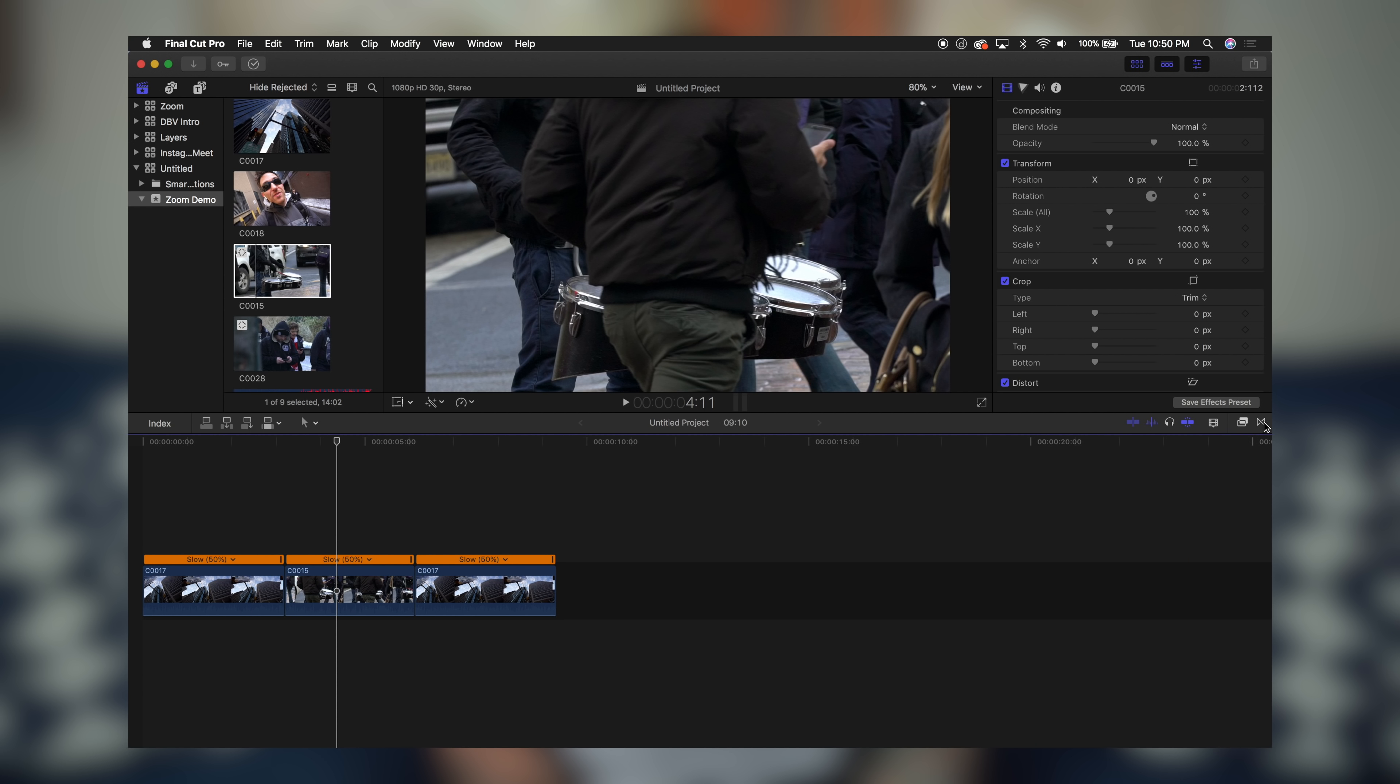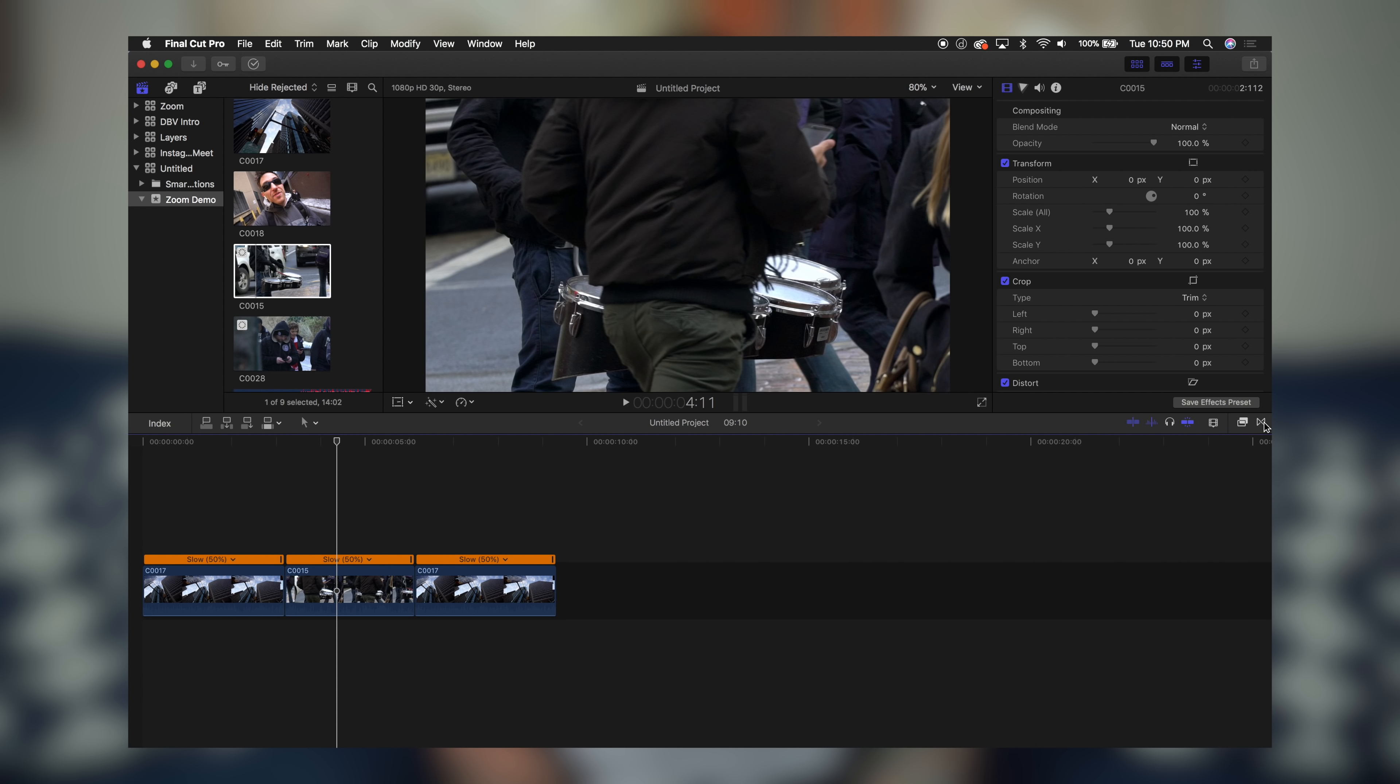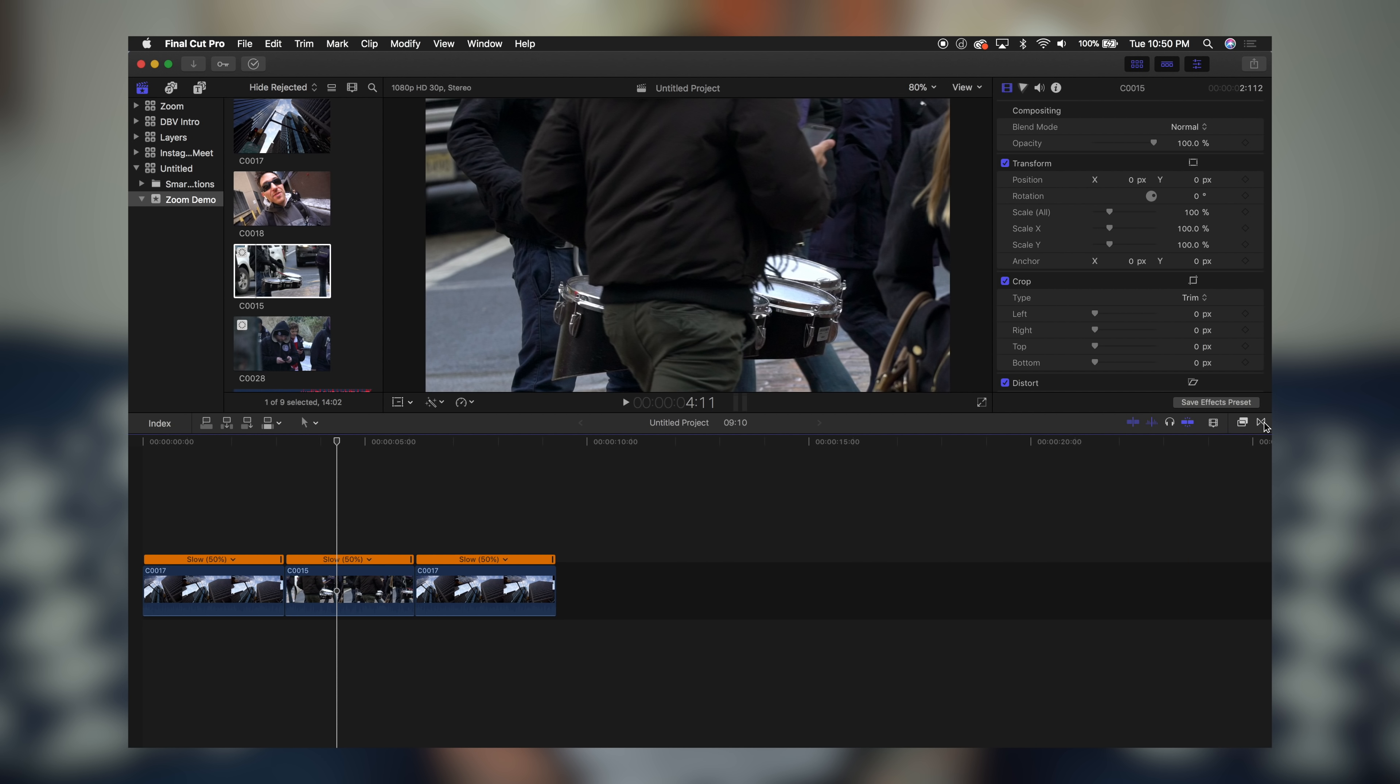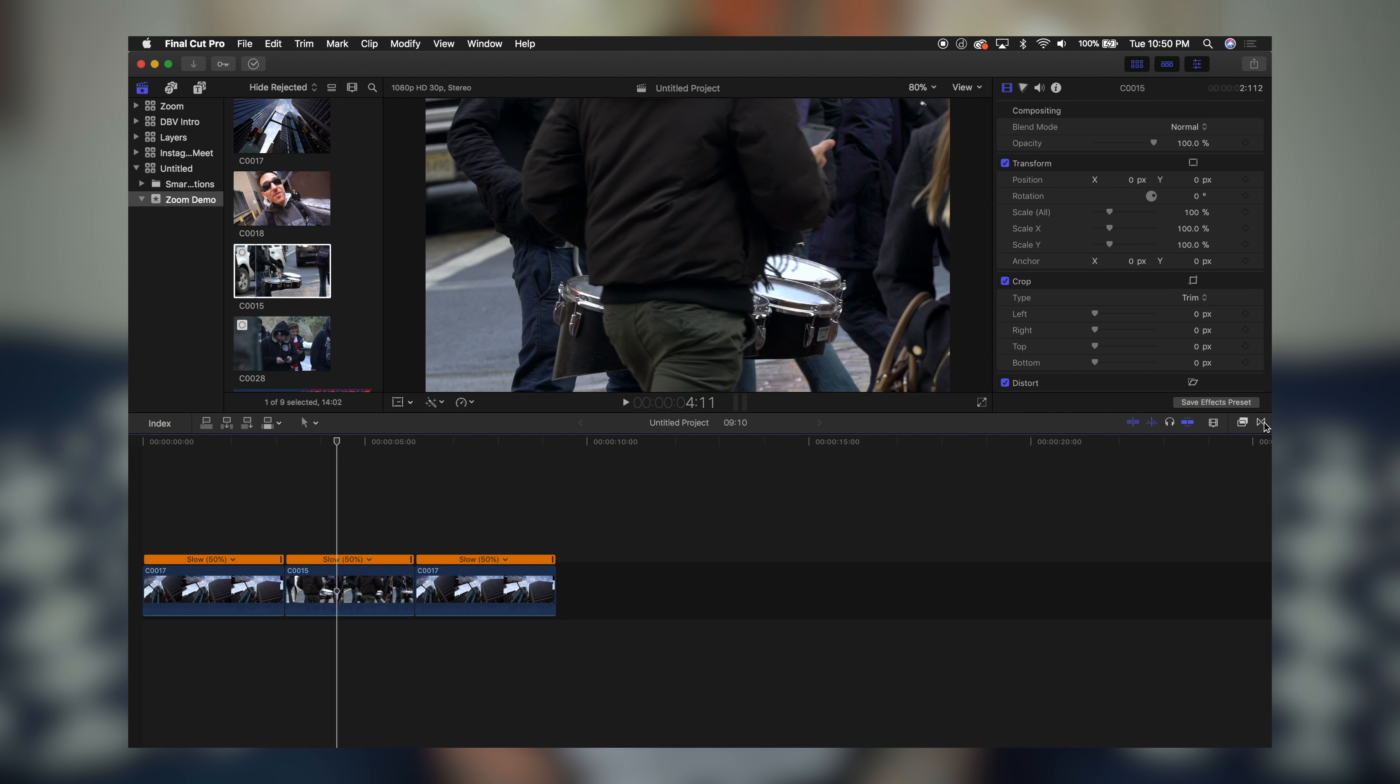Once you have the download saved to your computer, you're going to open up your finder window and go to your movies folder. Inside your movies folder you'll see all your Final Cut Pro folders. Click on motion templates, inside motion templates click on transitions, and inside transitions is where you're going to drag and drop the zoom transition folder that you just downloaded.